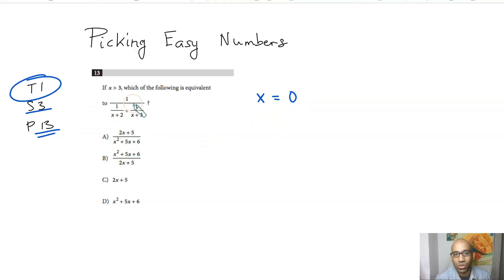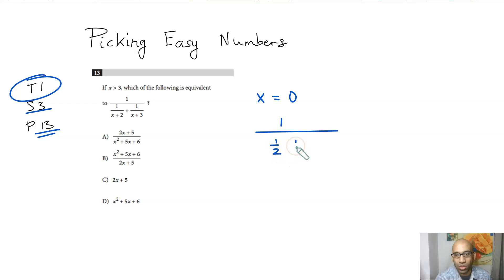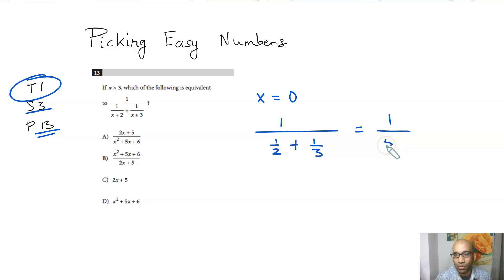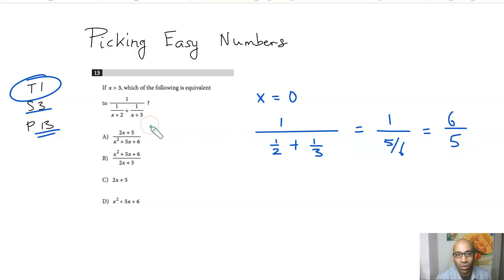If you set x equal to 0, this expression will simplify to 1 over 1/2 plus 1/3. You can simplify this to get 1 over 5/6, and then you can write this as 6 over 5.